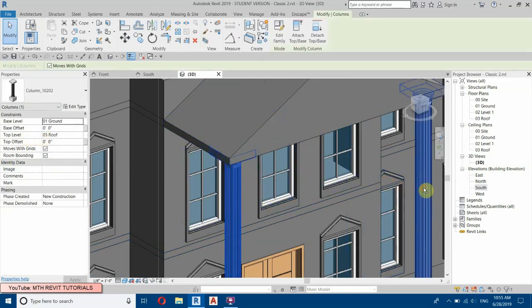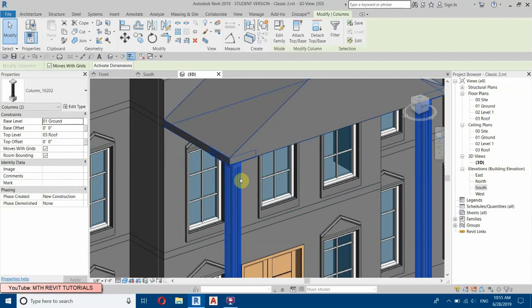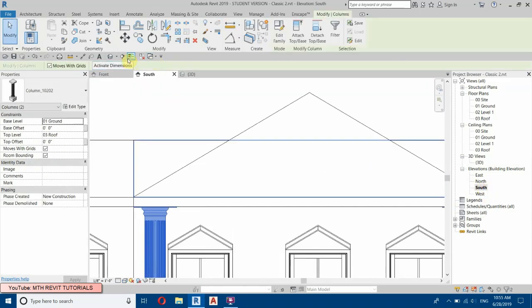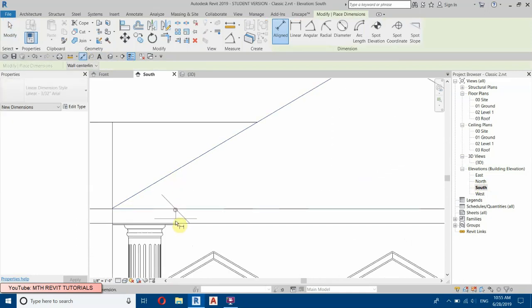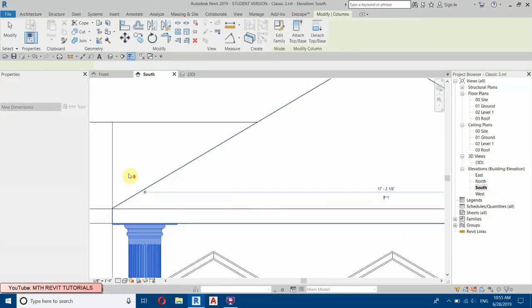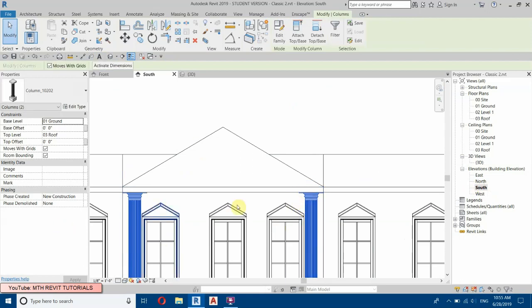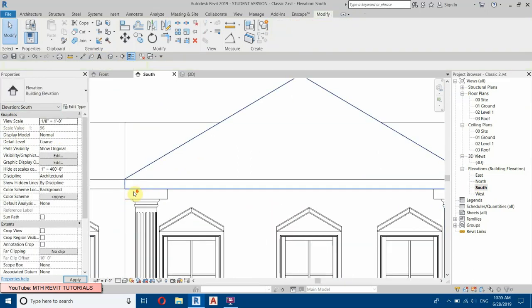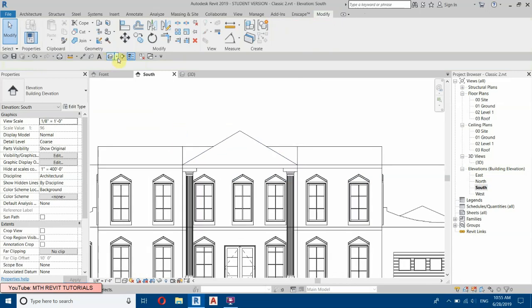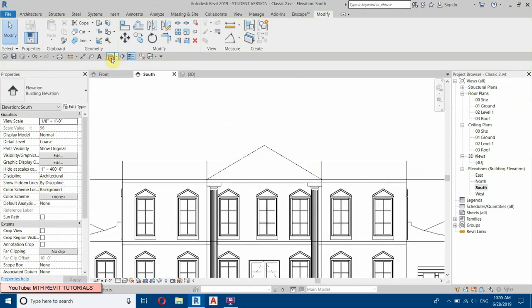Select both columns and take them down. The top is six inches — so we need to bring these columns down six inches. Set the top offset to minus six inches. That looks correct now. Let's create a new profile.